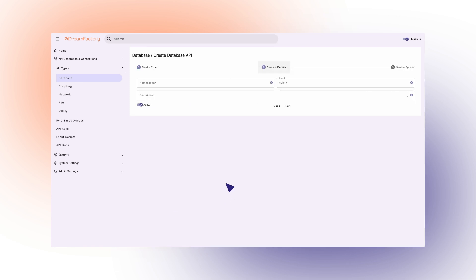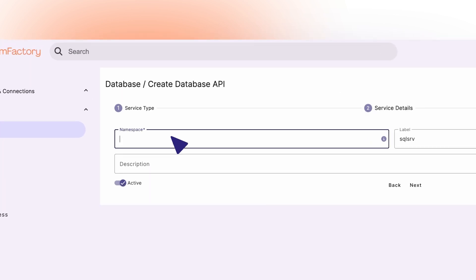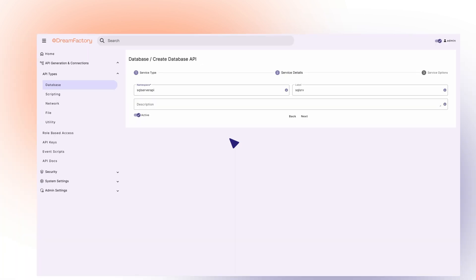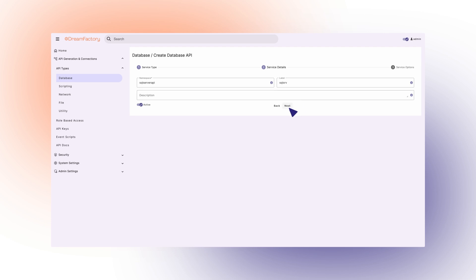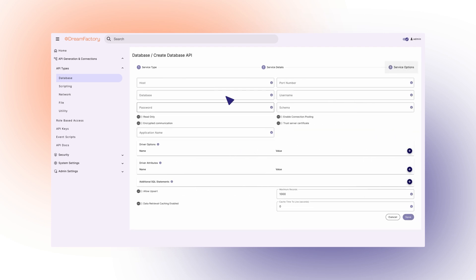Here we'll be prompted to provide various details around this connection, starting with giving our API a name and description. For this demonstration, I named it SQL Server API. Then we'll click Next to continue the configuration.